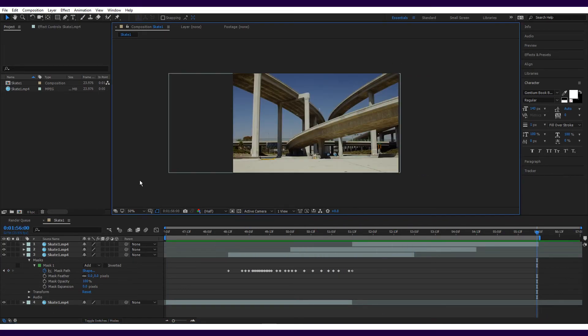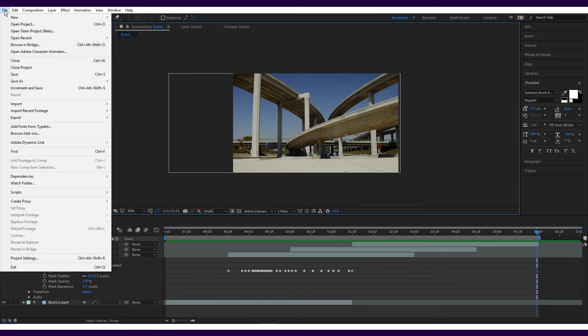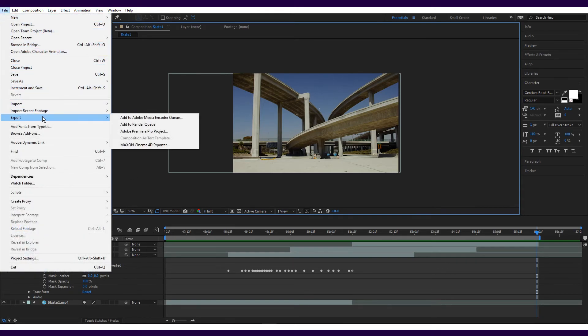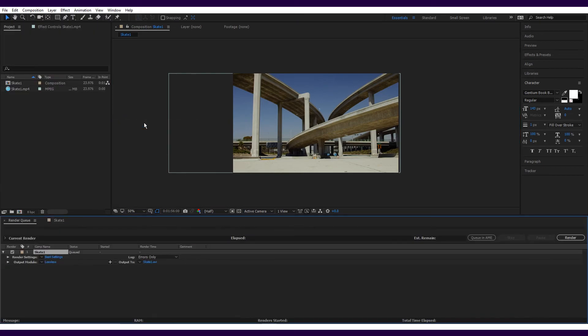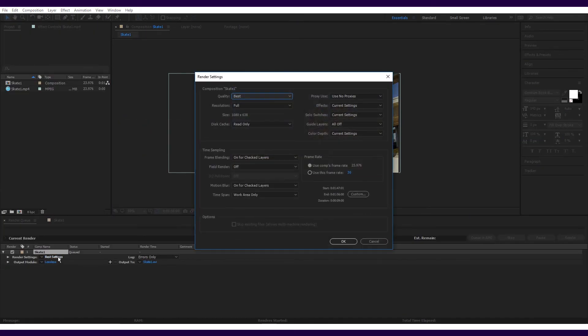Once you've selected what you'd like to export from the composition, simply click file, export, and add to render queue. You'll see the export appear in the current render box. You can change the render settings by clicking on best settings. Here you can select if you would like just the selected work area to be rendered or the full composition.